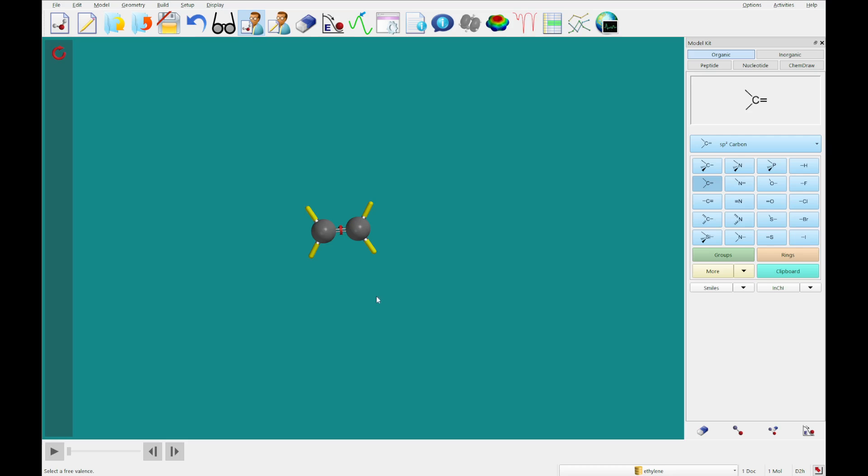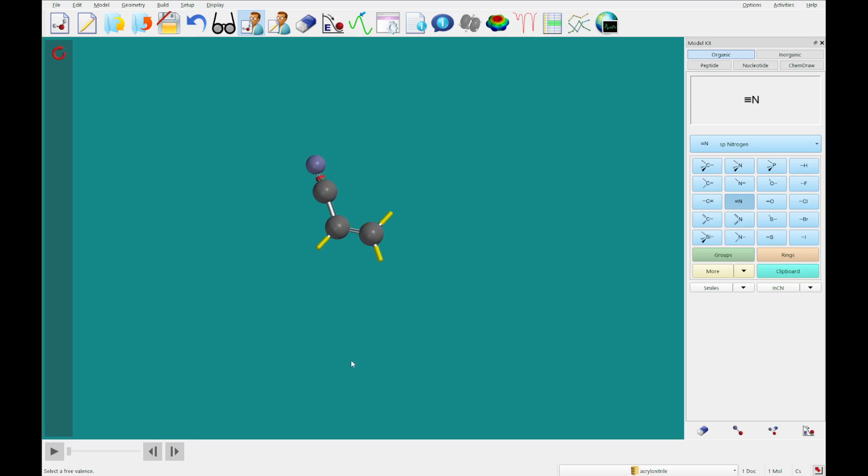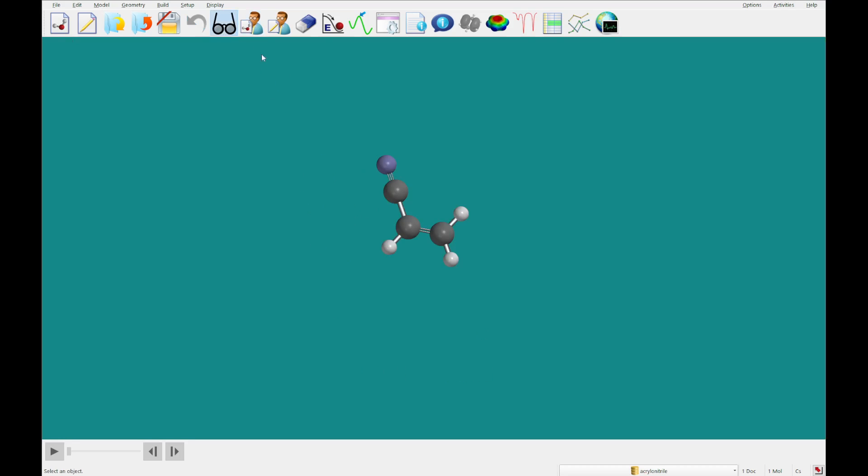And then I'm going to click this sp carbon, the sp nitrogen, and add that to this triple valence. And we've built acrylonitrile.